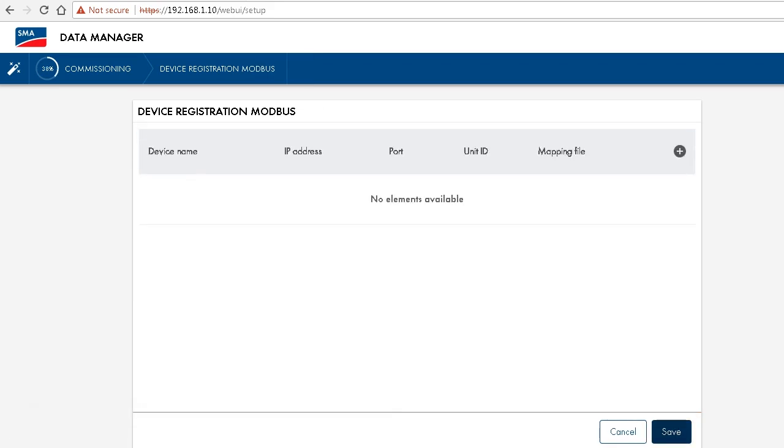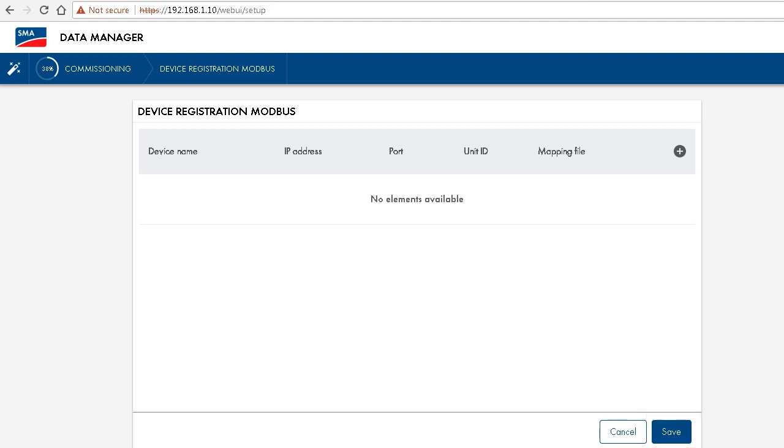In the next step, you can integrate additional Modbus devices by clicking on that plus symbol here. We will cover this topic in detail in a separate tech tip, so we can just skip it here. Therefore, simply click on save and onto the next step.